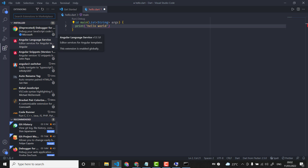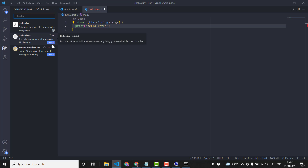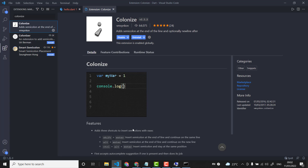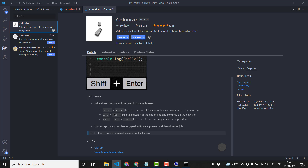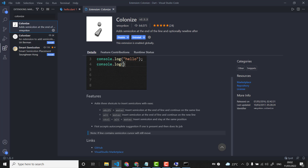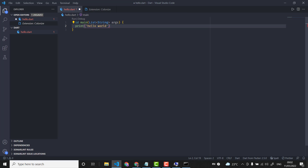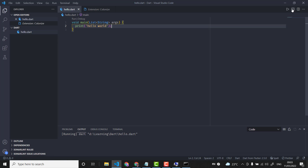For that, there is a nice extension in VS Code called 'Colonize' — like how the British colonized India. Colonize basically adds a semicolon to your line. The three main shortcuts are Shift+Enter, Alt+Enter, and Ctrl+Alt+Enter. They add a semicolon at the end of the line. So now when I'm typing 'Hello World' and want to add a semicolon, I just press Shift+Enter and it adds the semicolon.